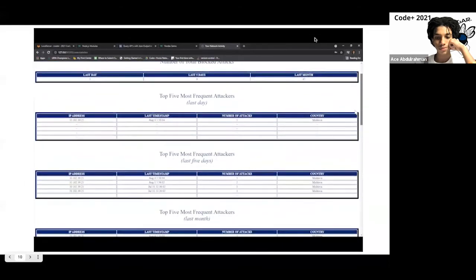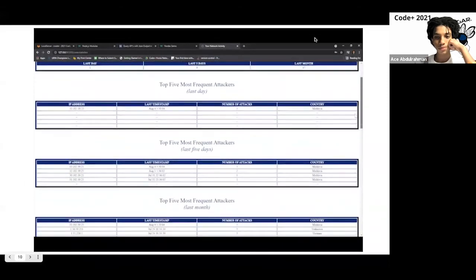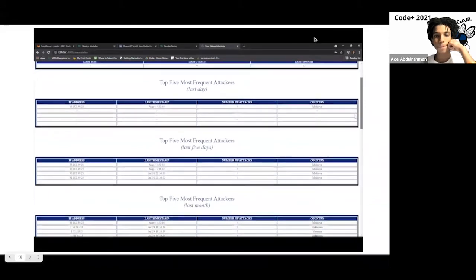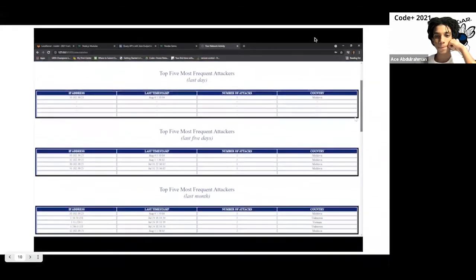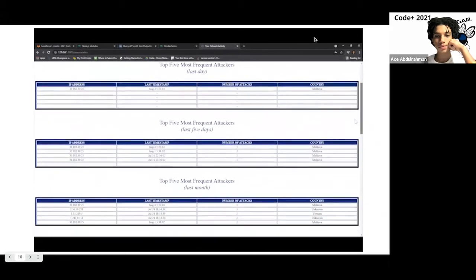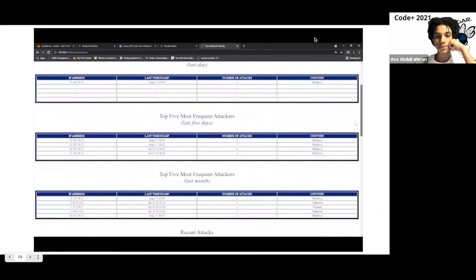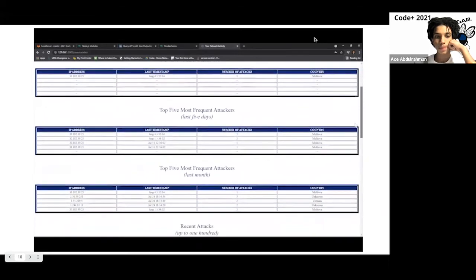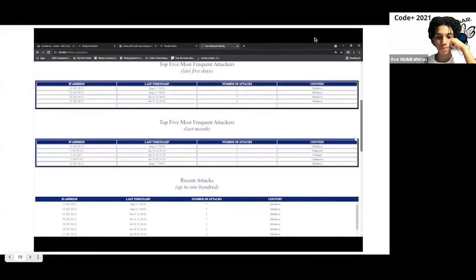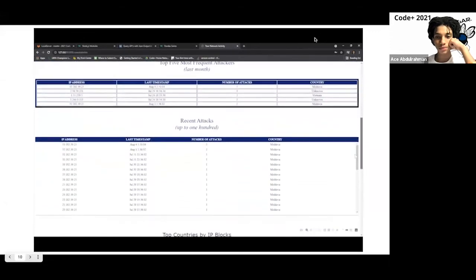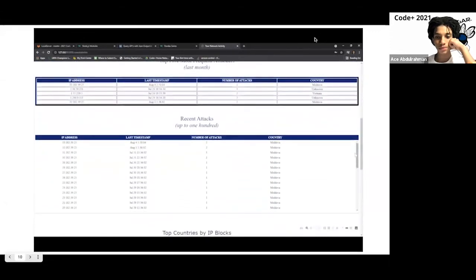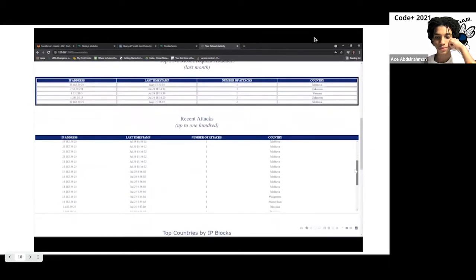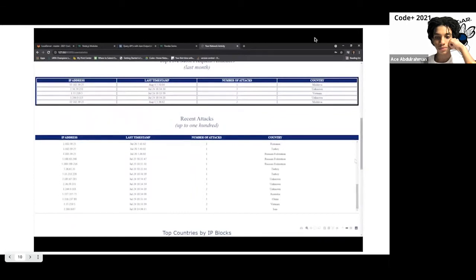And in each table, the user can find the IPs that have been blocked, the last timestamp of an attack, the number of times that IP has attacked their network, and what country the IP is coming from. While viewing the common attackers is helpful to know which IPs have been stronger threats, it's also helpful for users to simply view the recent attacks, regardless of the frequency. So we have a recent attacks table that lists up to 100 of the most recent attackers.